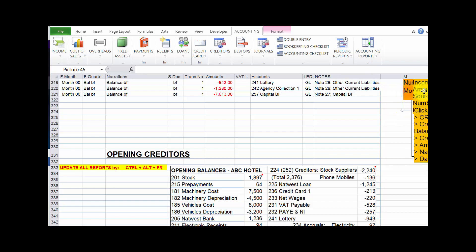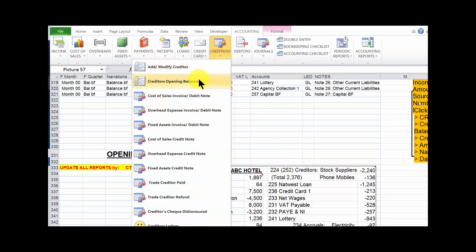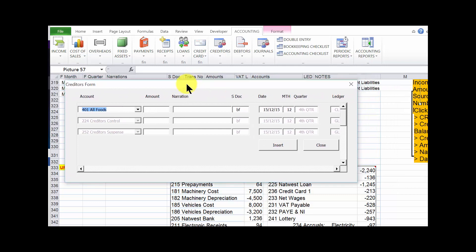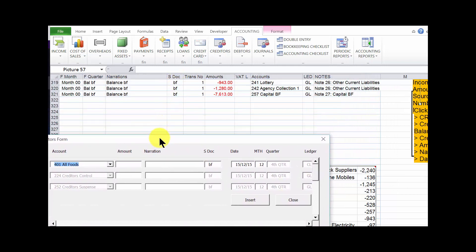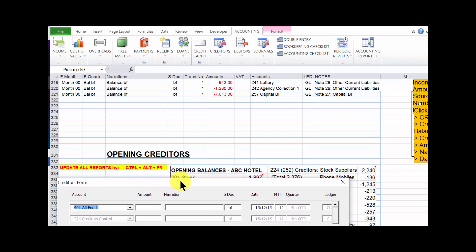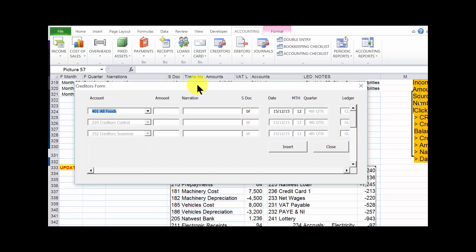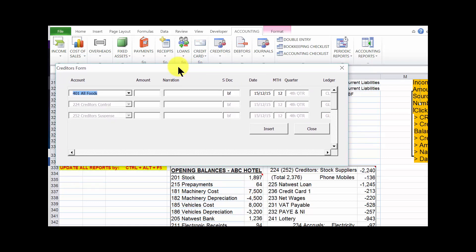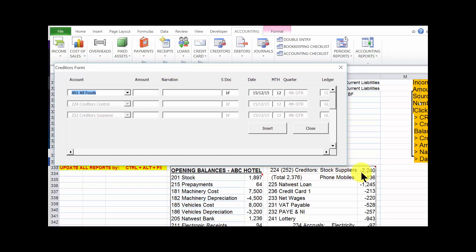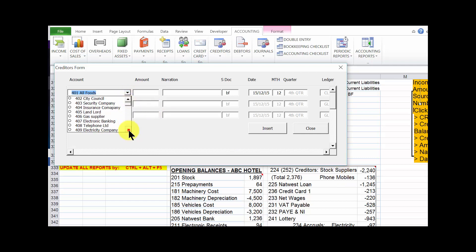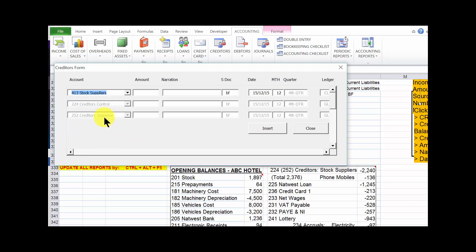Step one is to select the creditors opening balances form. When the form comes up, our first task is to identify the stock supplier's account. Click the drop-down — that should be account 413.